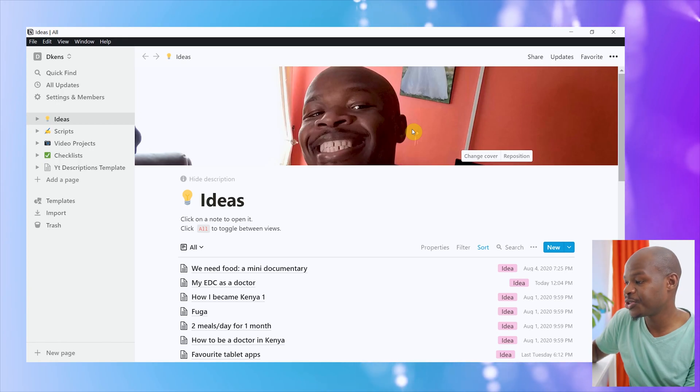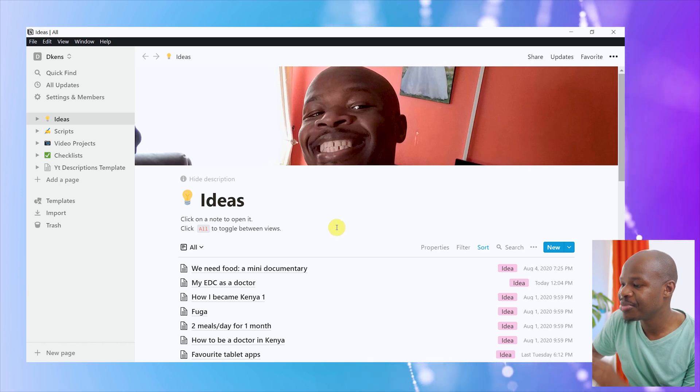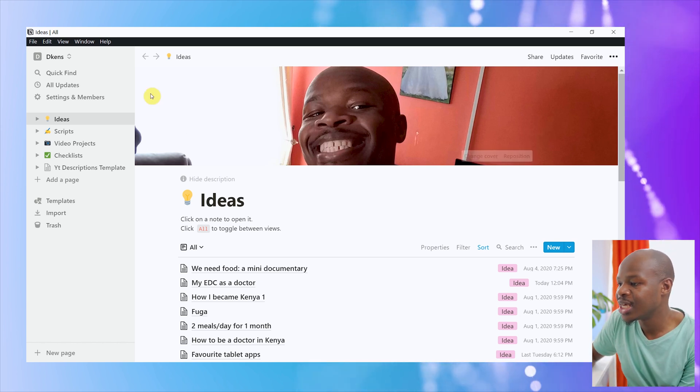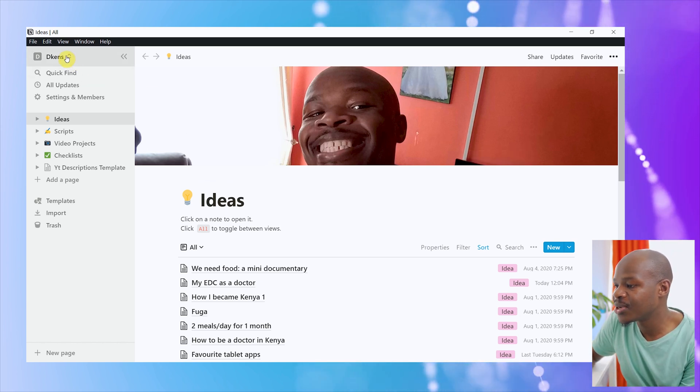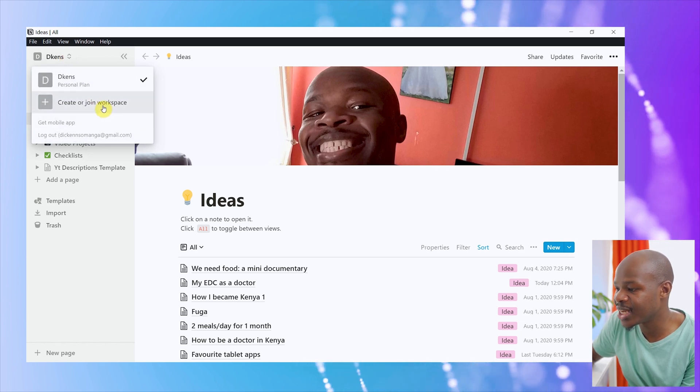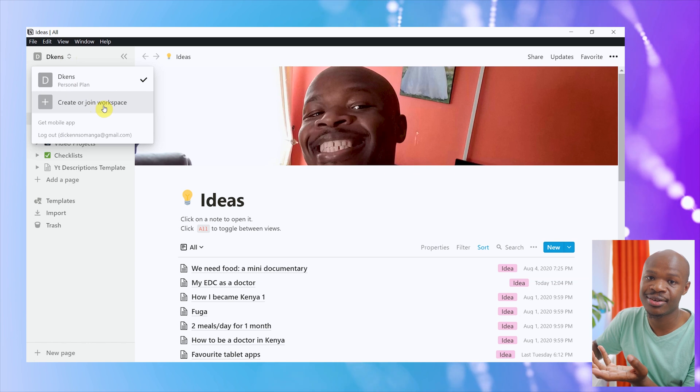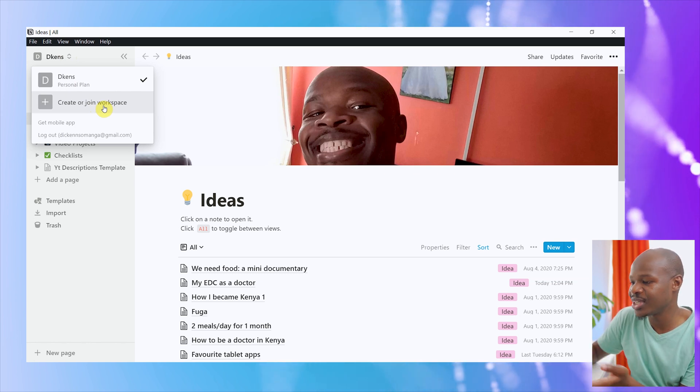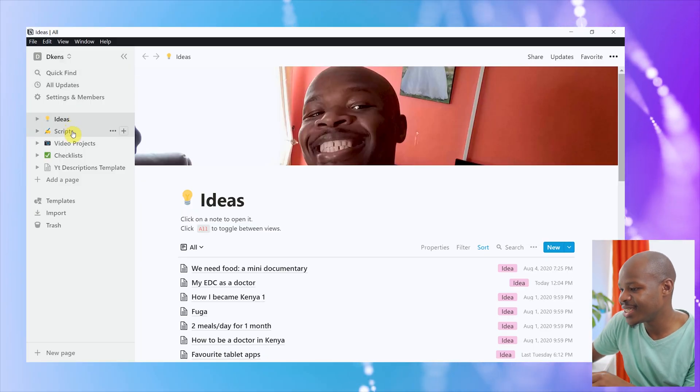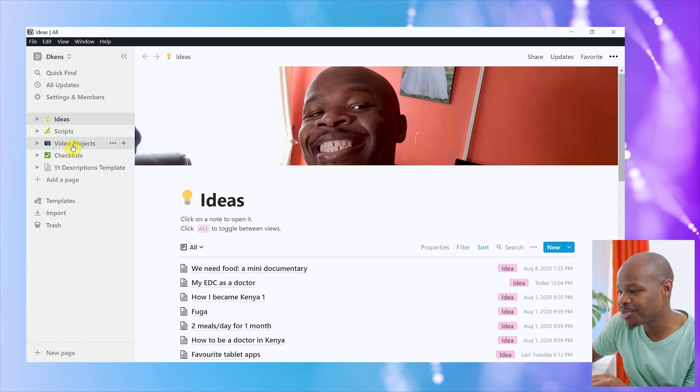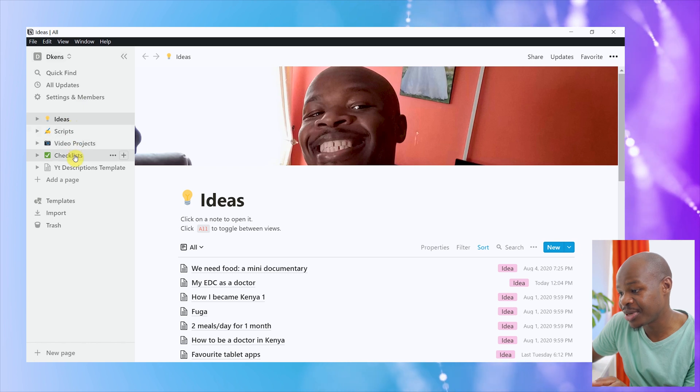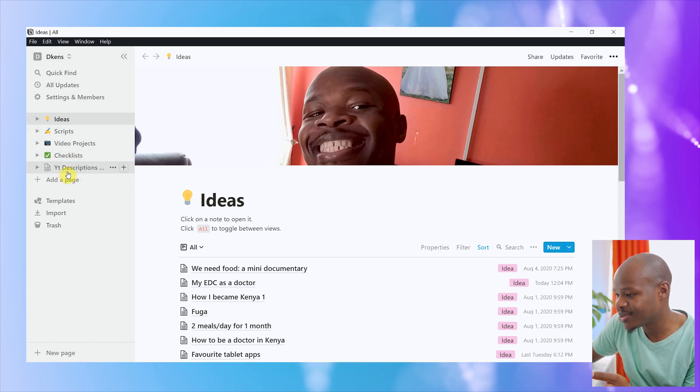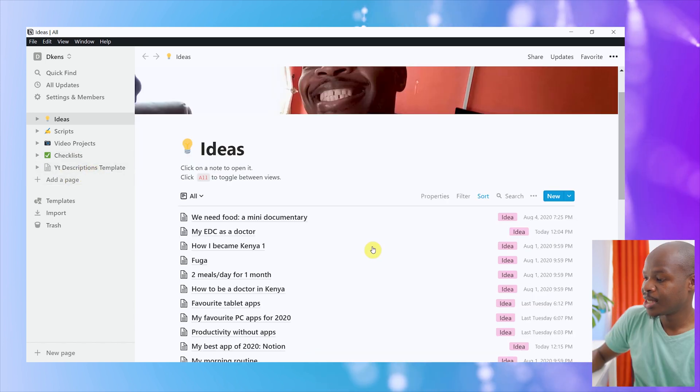Now, over here, we're on Notion. This is how the app looks like. And basically, what you can see here is called a workspace. And you can do multiple workspaces. You can join another workspace if maybe someone else has created a workspace and they have invited you to join. This is my workspace called Dickens. It's basically my personal workspace where I manage this YouTube channel. Under this workspace, you have various pages. As you can see here, I have a page called Ideas, another page called Scripts, another page called Video Projects, another place called Checklists, and another page called YT Descriptions.